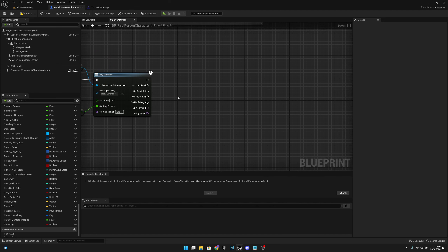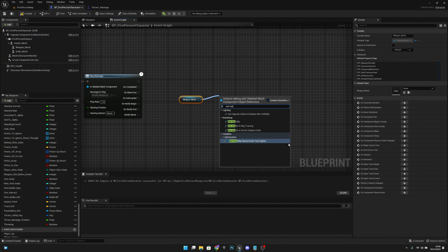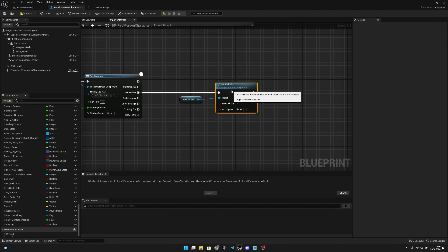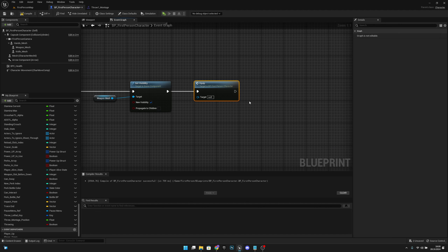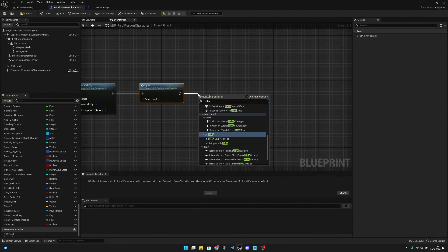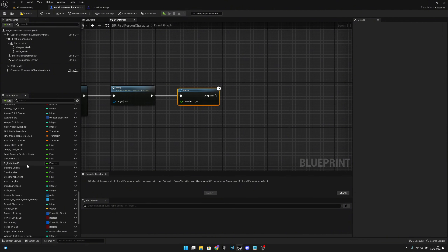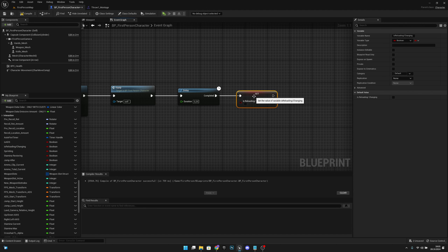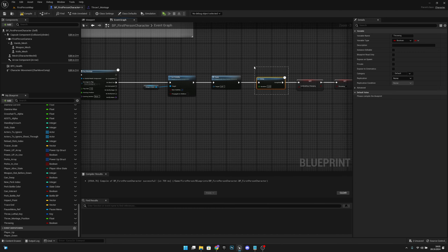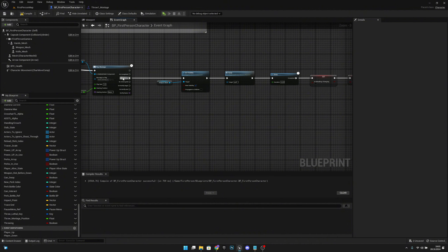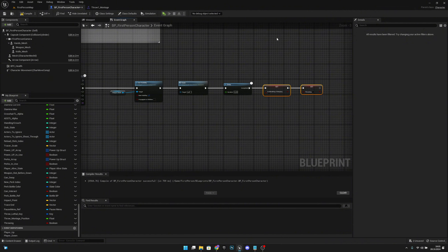On On Blend Out, get the weapon mesh and set visibility back to true. After that, call the Equip function, then add a short delay of 0.25 seconds. After the delay, set IsReloadingChanging to false and also set Drawing to false. This delay prevents throwing again immediately on blend out.